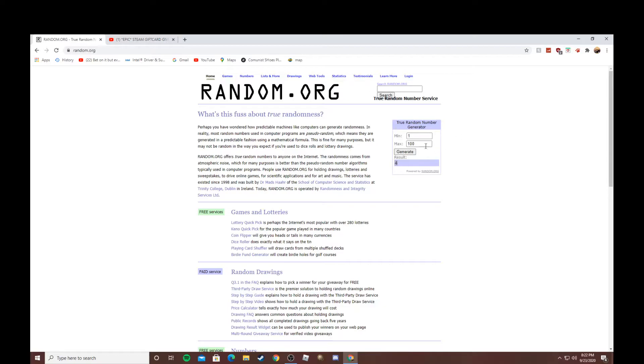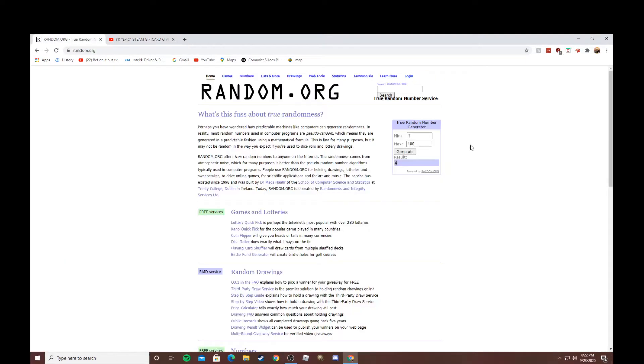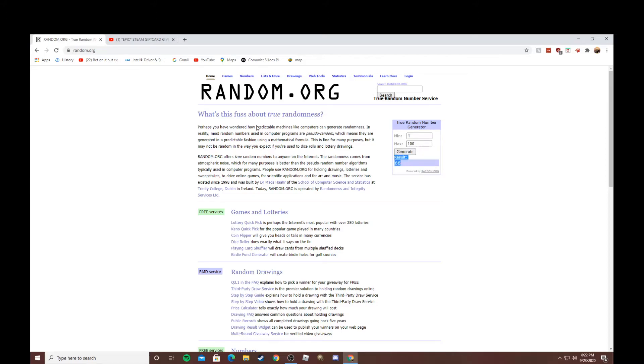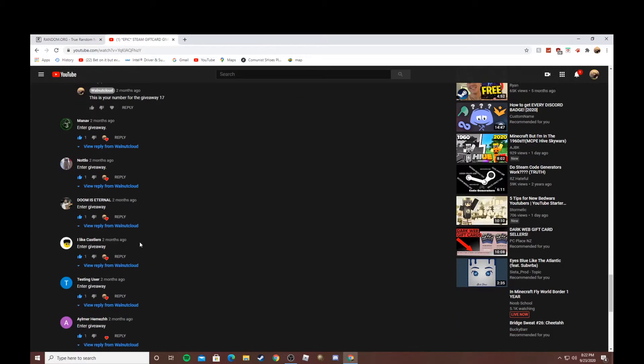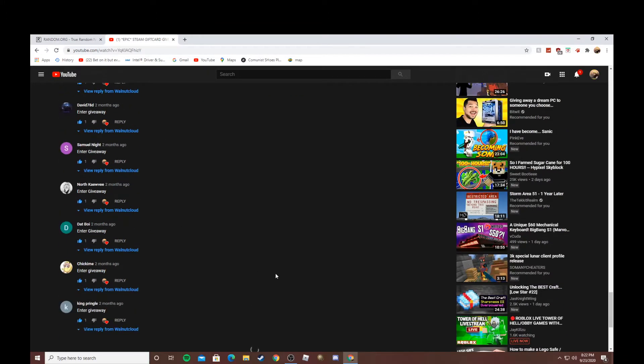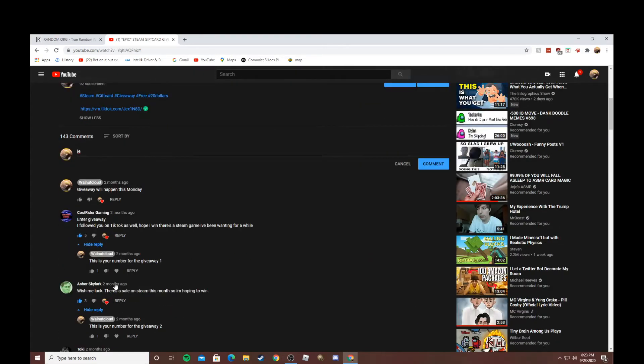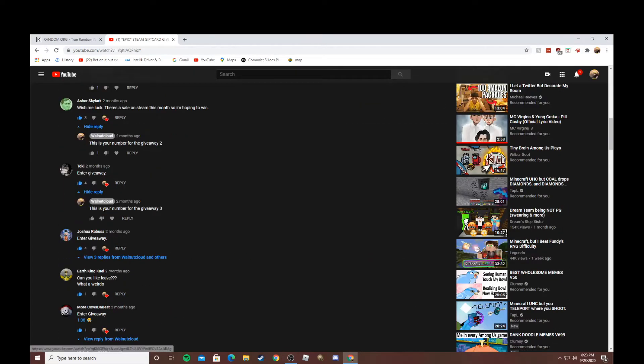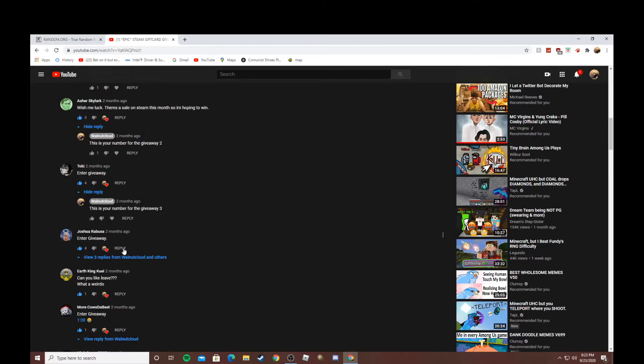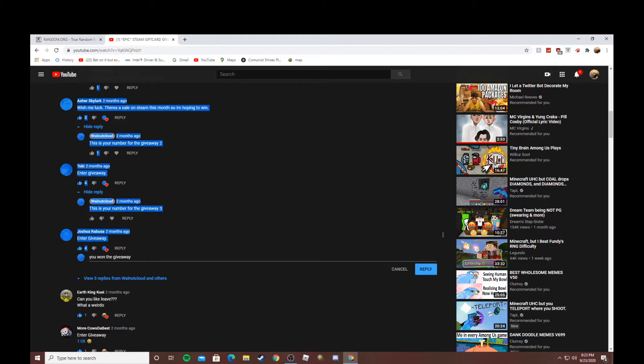Basically, let's say I give this kid the number 66. I'll go to wherever 66 is and then I'm going to comment under your comment. I'm going to say you won the giveaway.